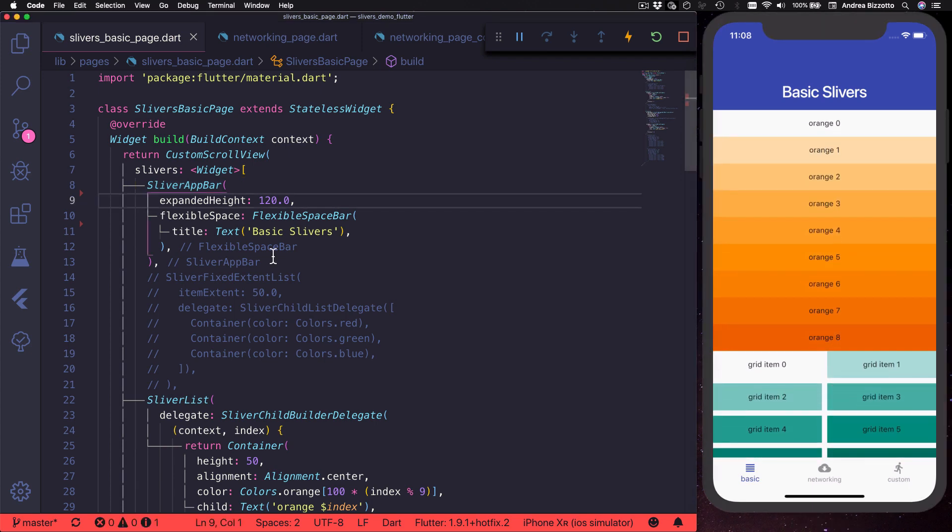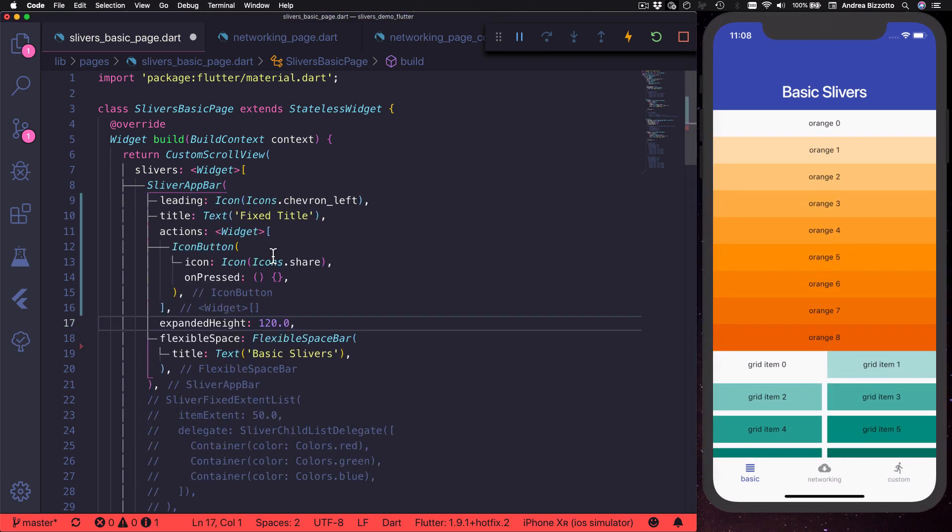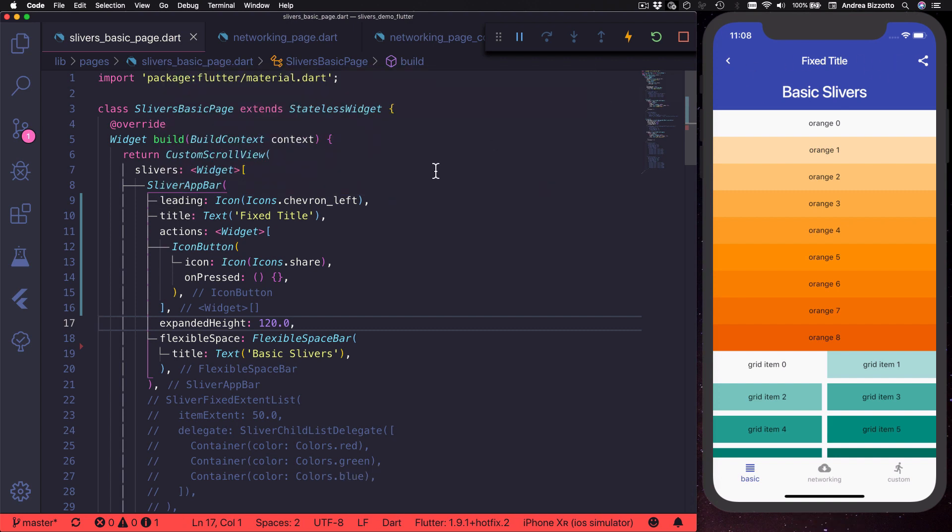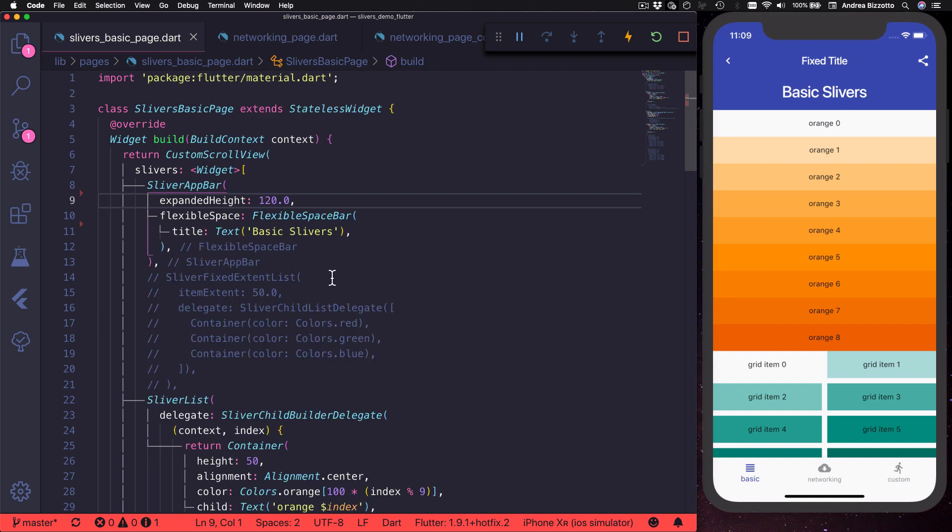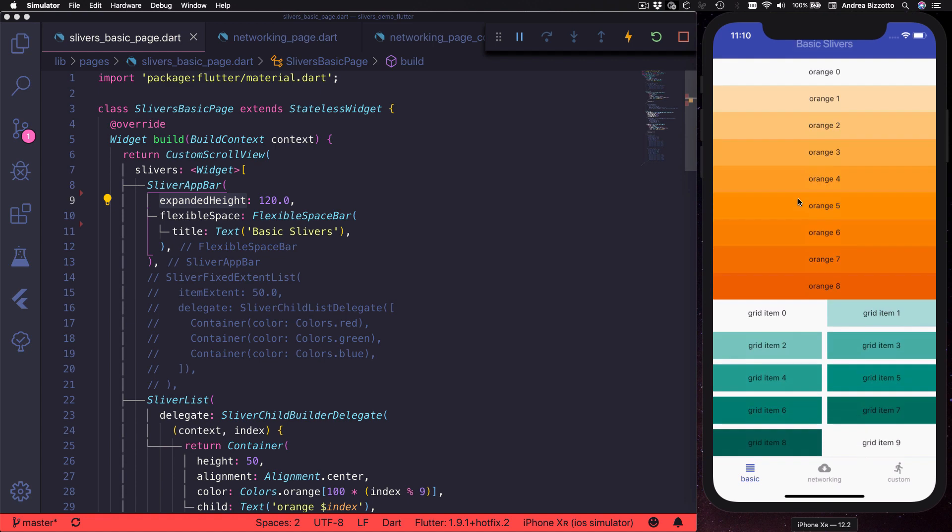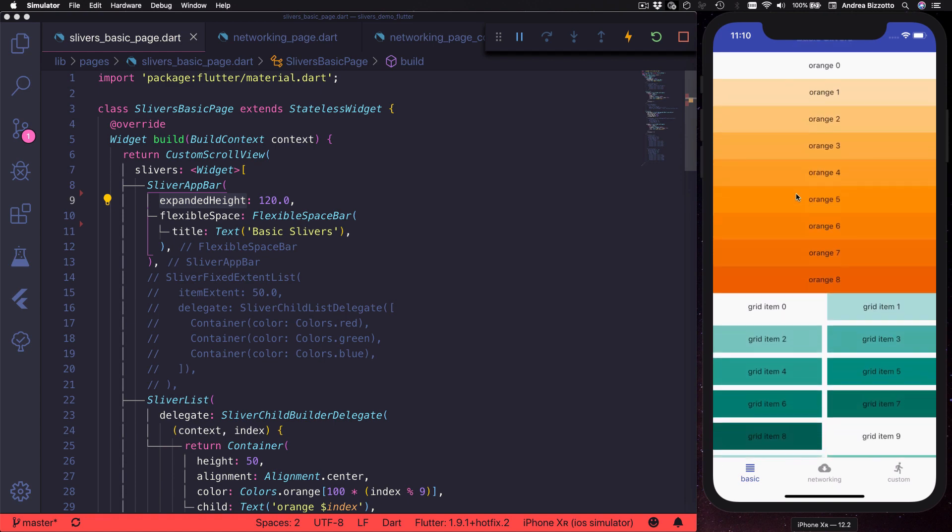Just like a conventional app bar you can use it to show leading, title, and action widgets that will appear over here. But on top of that it also has some interesting properties such as flexible space and expanded height. You could use these together to define a bigger title that shrinks when we scroll down.